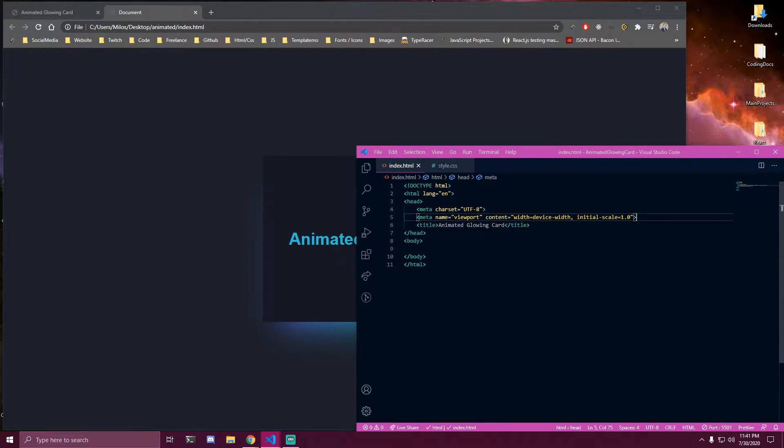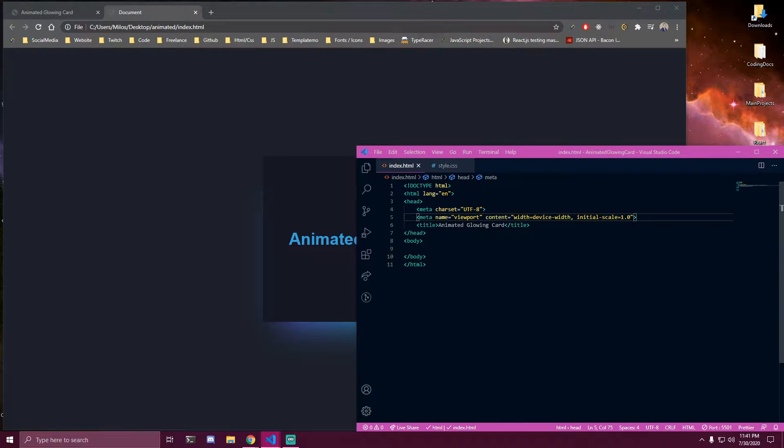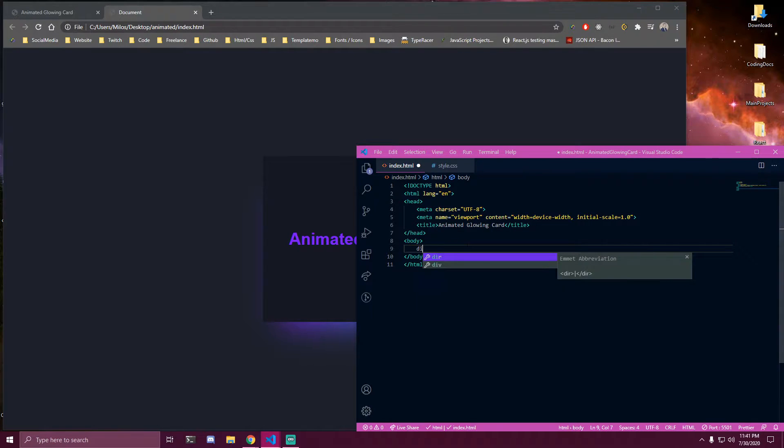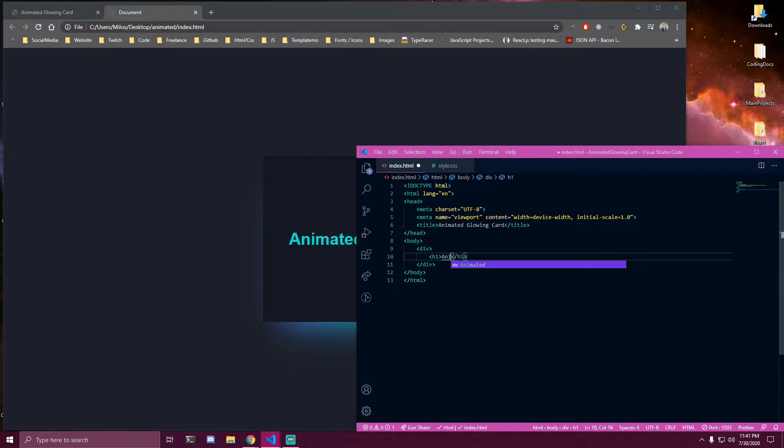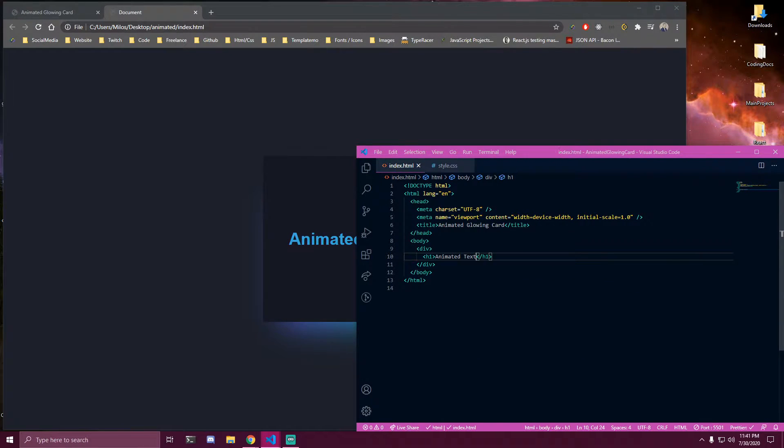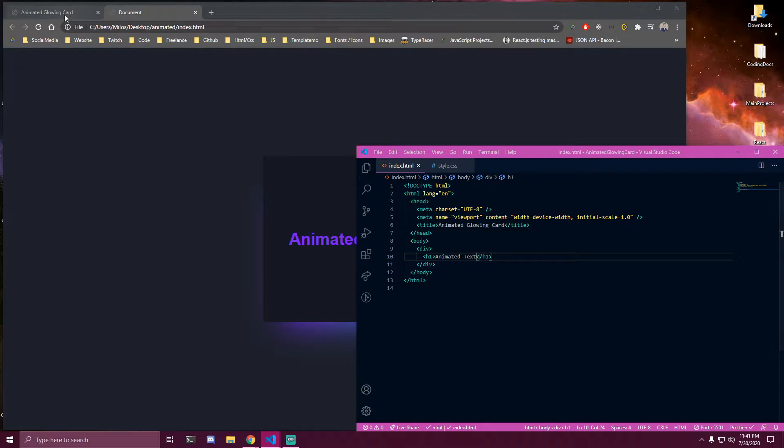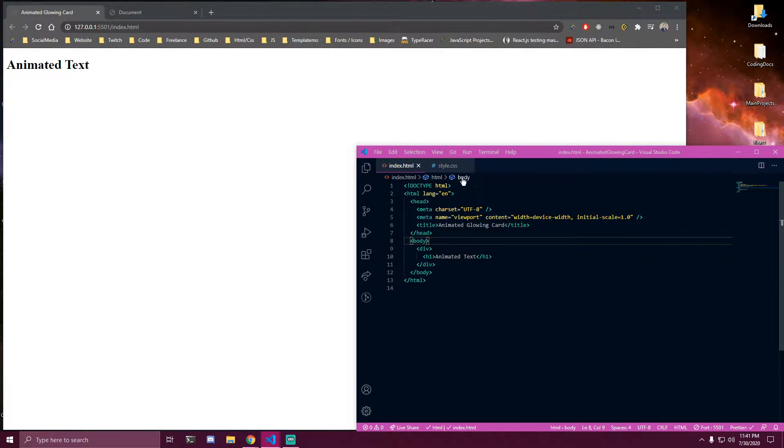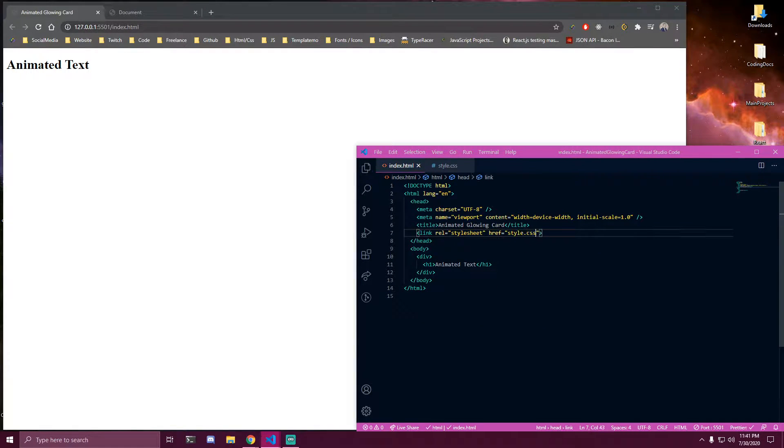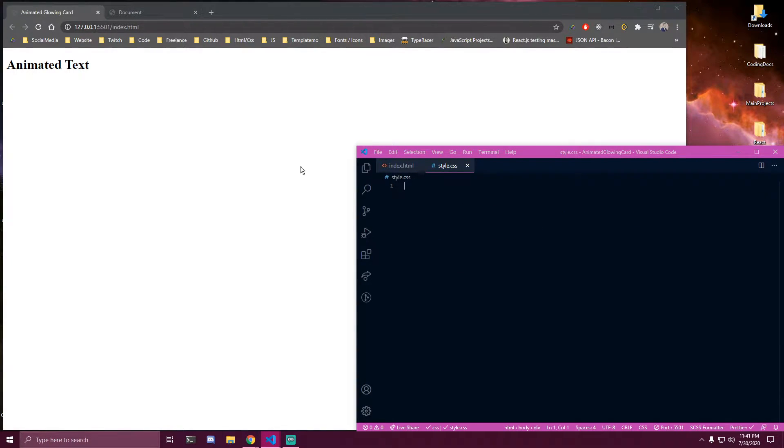So right here I have my index HTML and CSS files and we're gonna add a single div and an h1 here and it's just gonna say animated text. I already have it open with live server here on the side and we want to link our CSS. So this is all the HTML we're gonna have, just a single div with an h1.